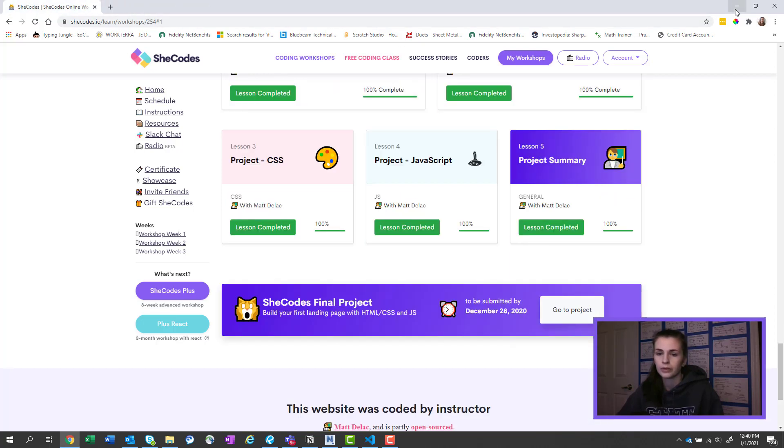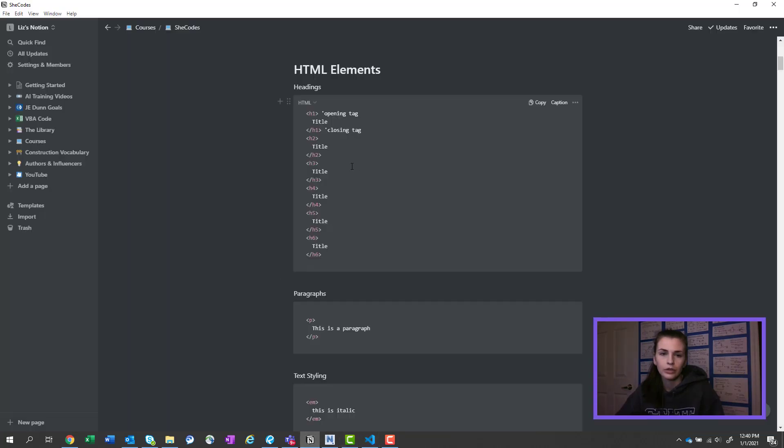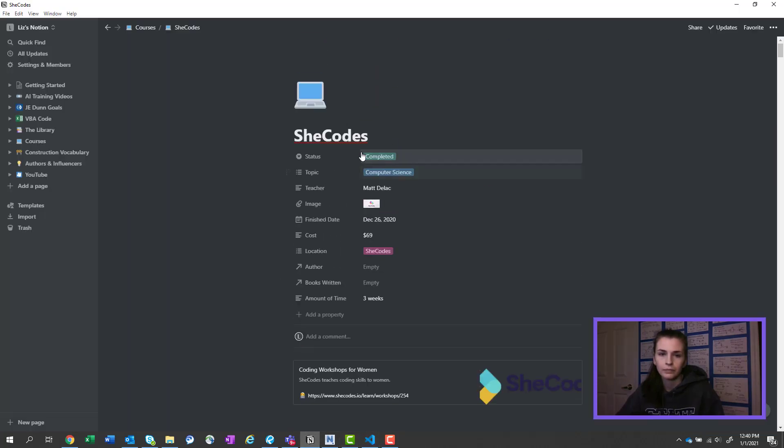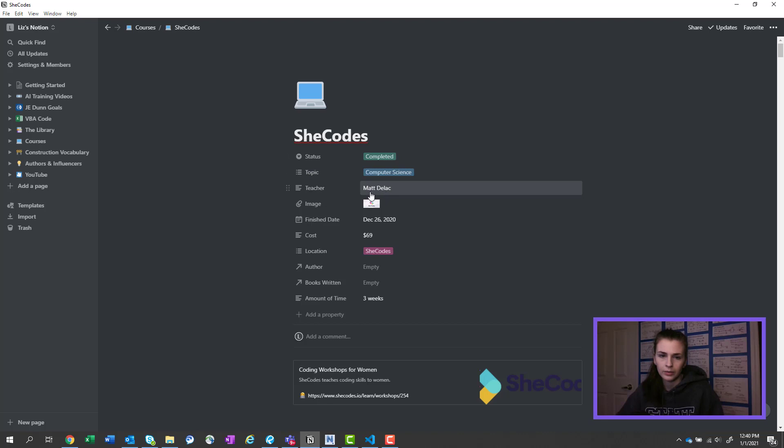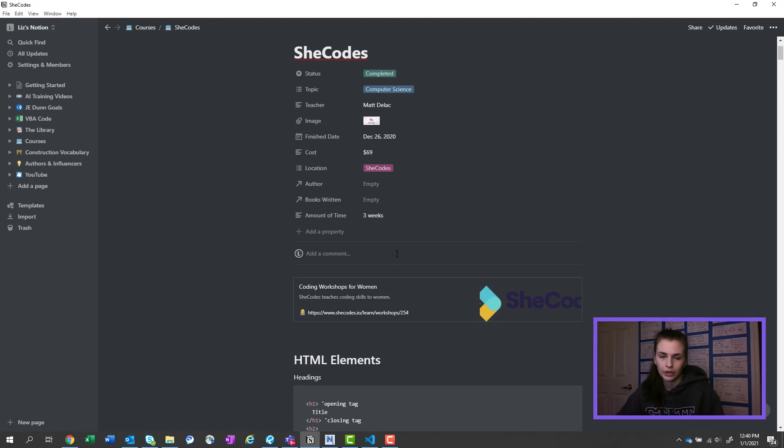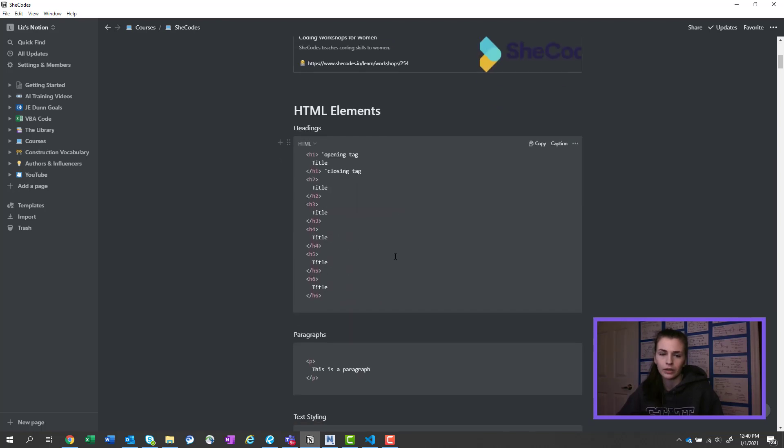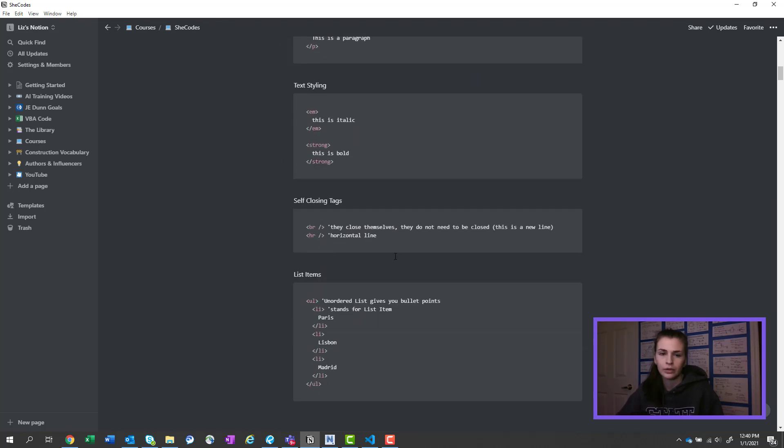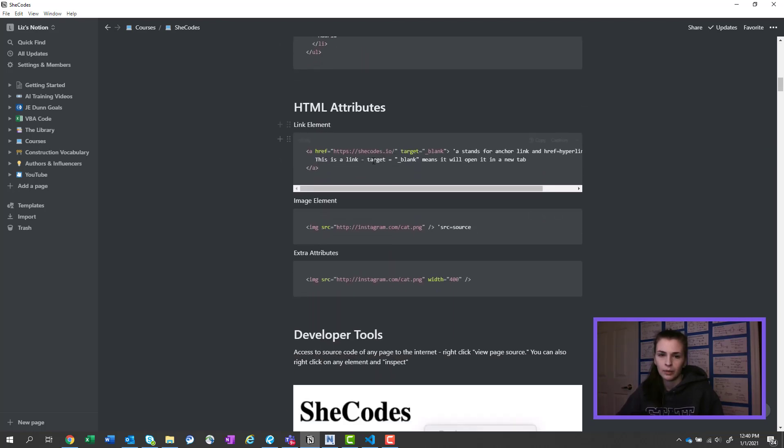So I'll just show you—I have two of these open. This is how I took notes in Notion here. It's in my courses database and I have status completed, computer science, the teacher, date I finished, how much I paid for it, location, and then duration here.